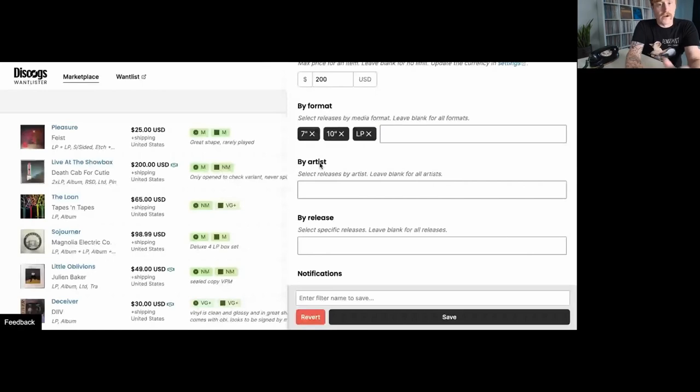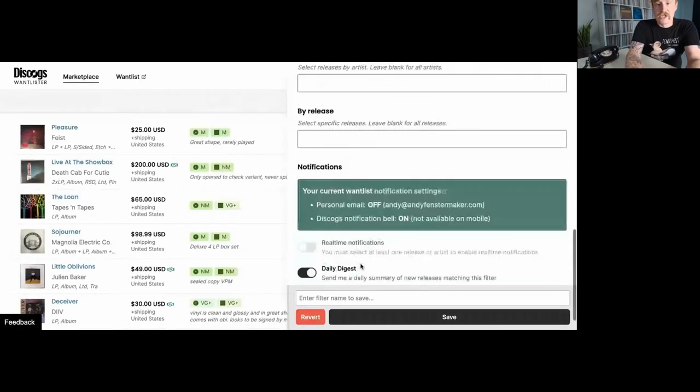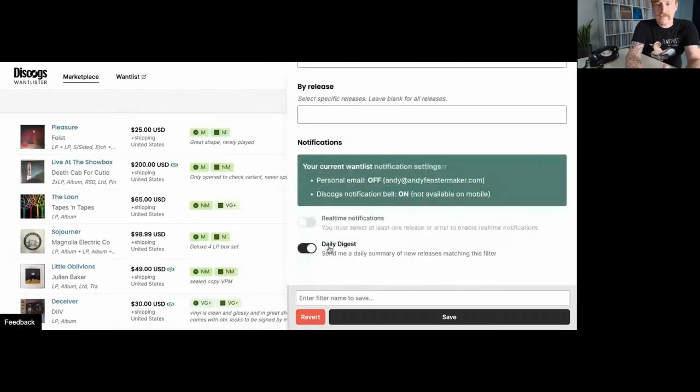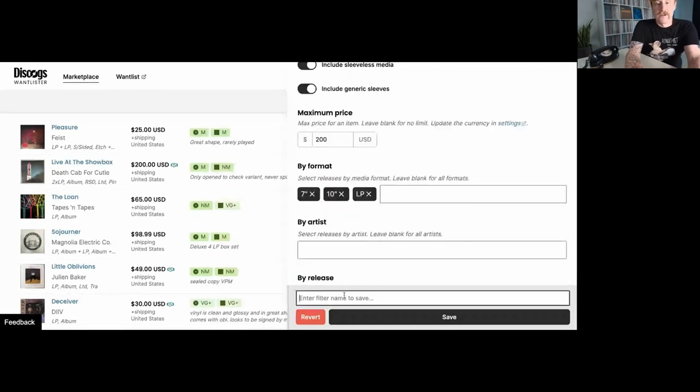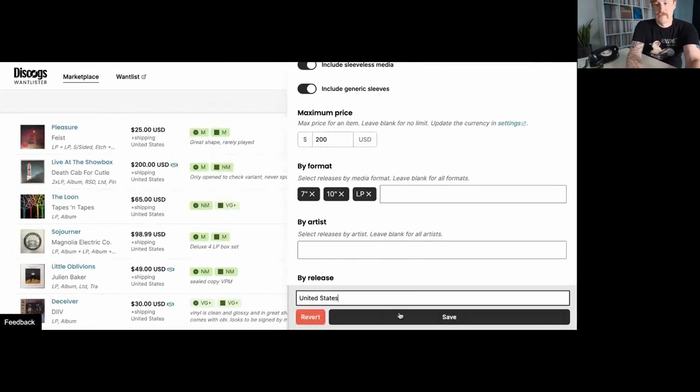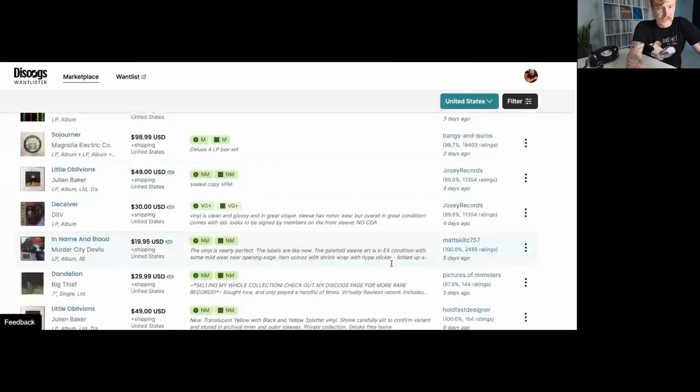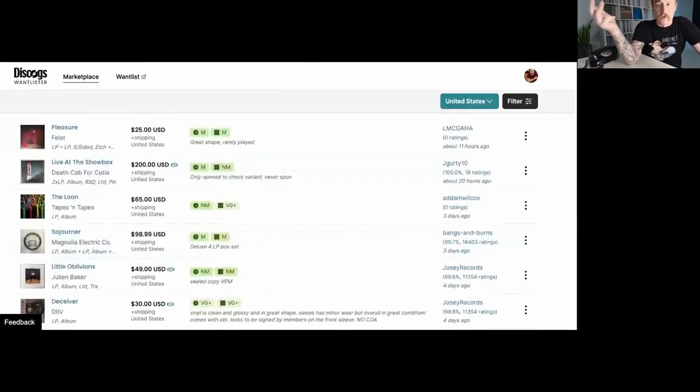And so now with this, I'm going to leave it at that. I'm not going to worry about artists. I'm not daily digest and search filter for United States. So now that I have that, I can toggle accordingly. I can see here's all the things in the United States. They're less than $200 that fit those three format types.